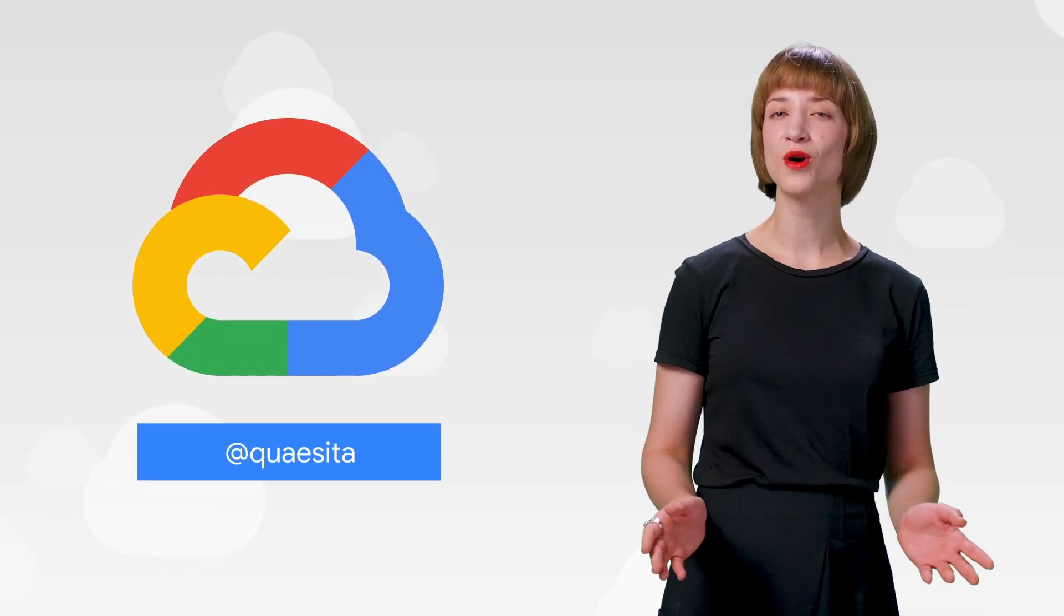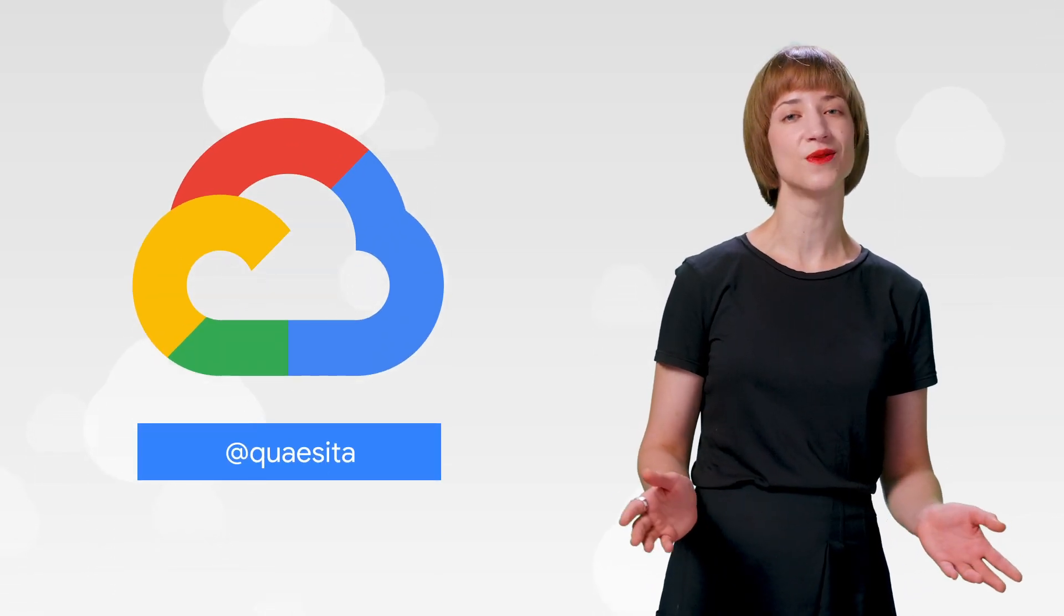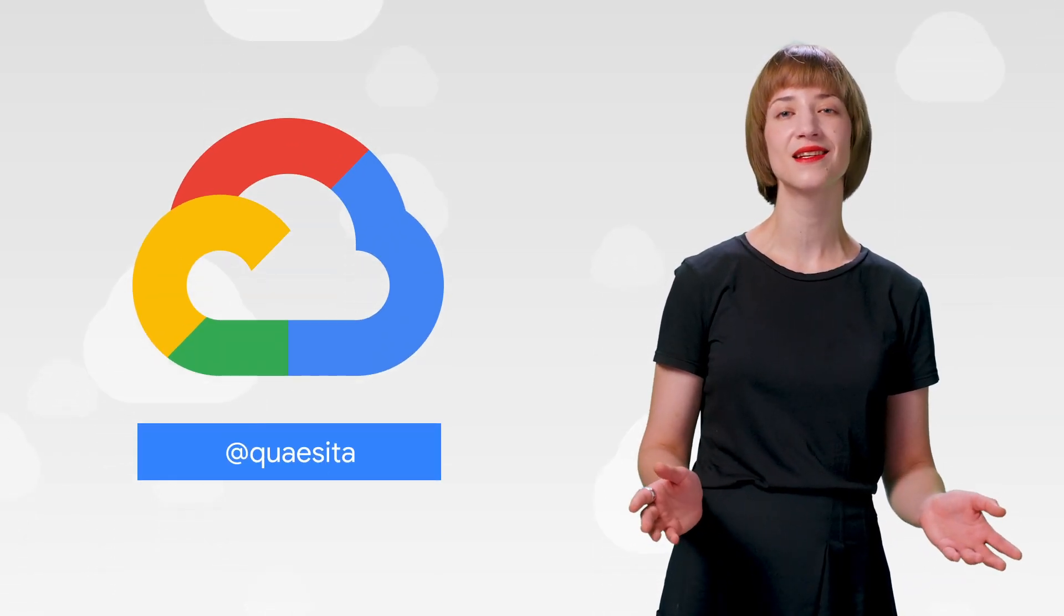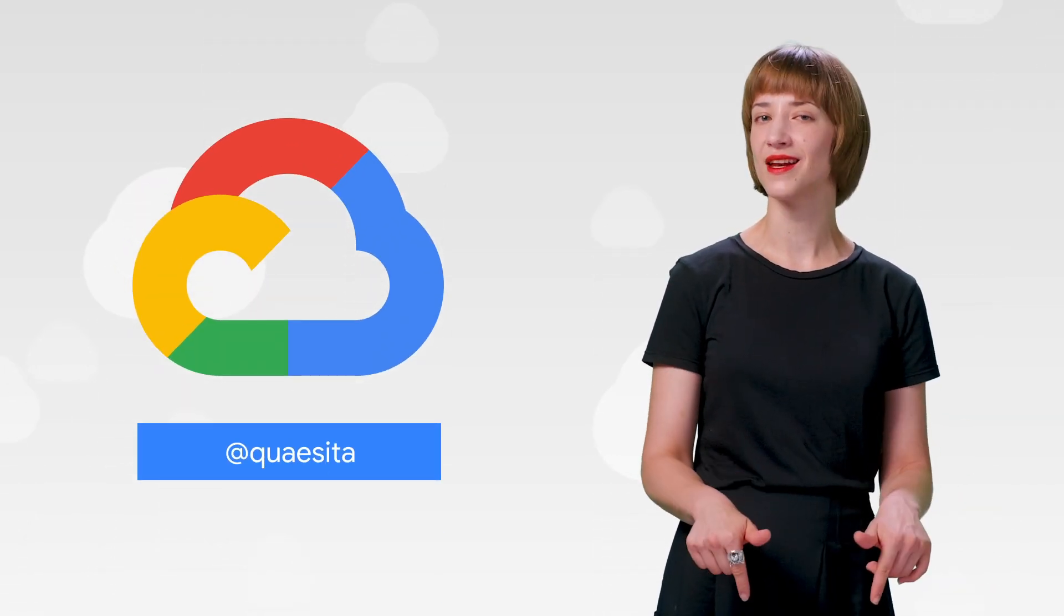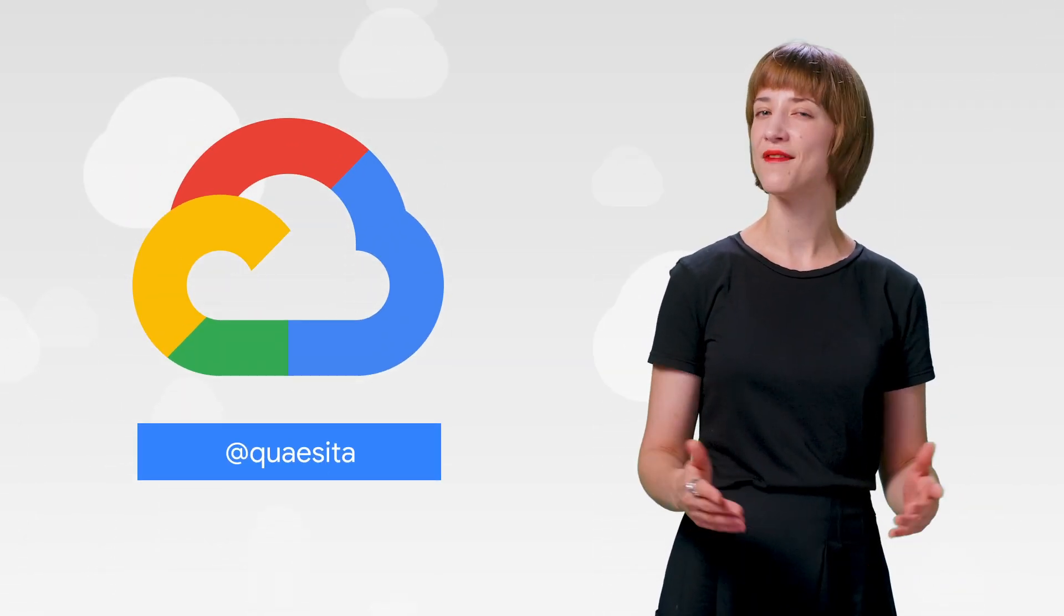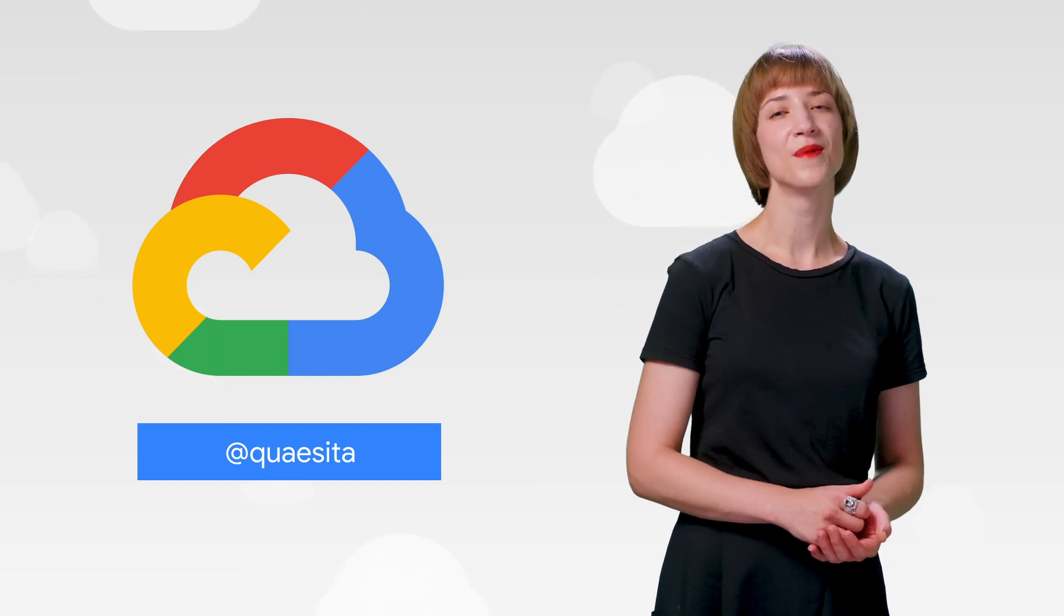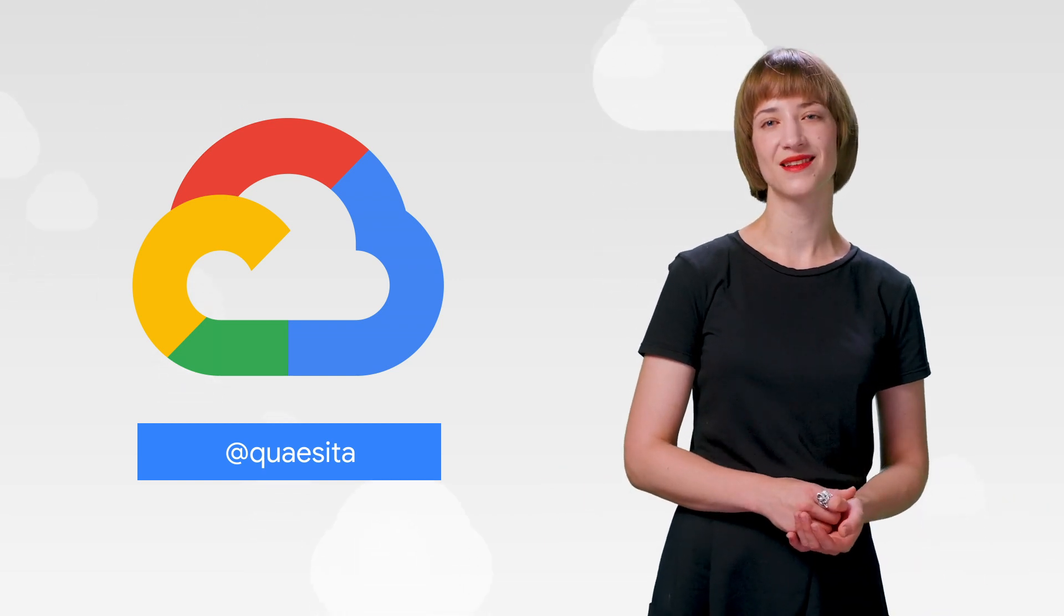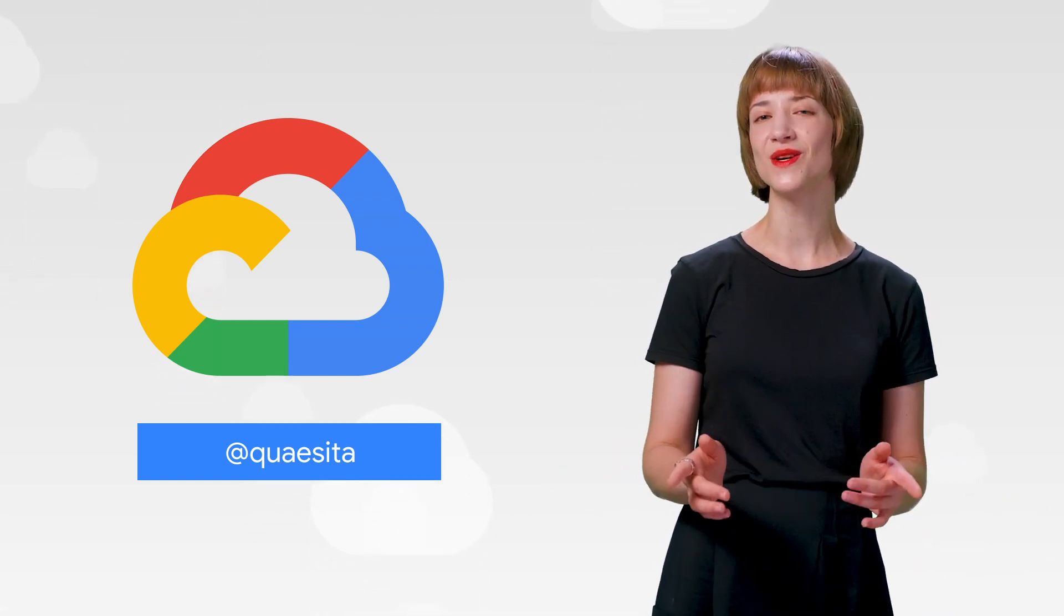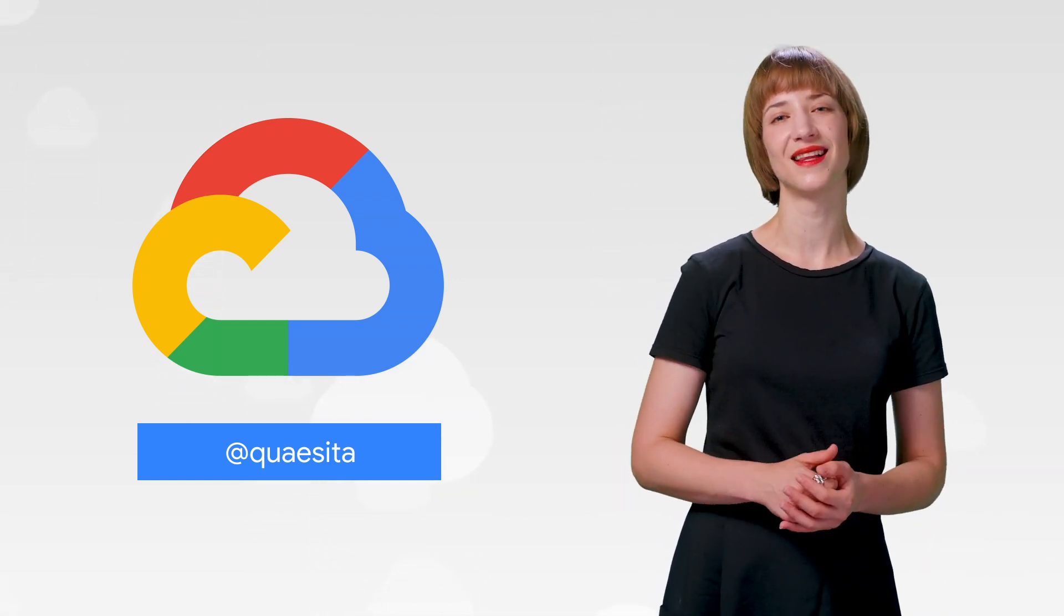If you want to read more about these announcements or see a full list, check out the link. Have any thoughts or ideas? Leave us a comment or tweet us. We'll see you in the cloud.